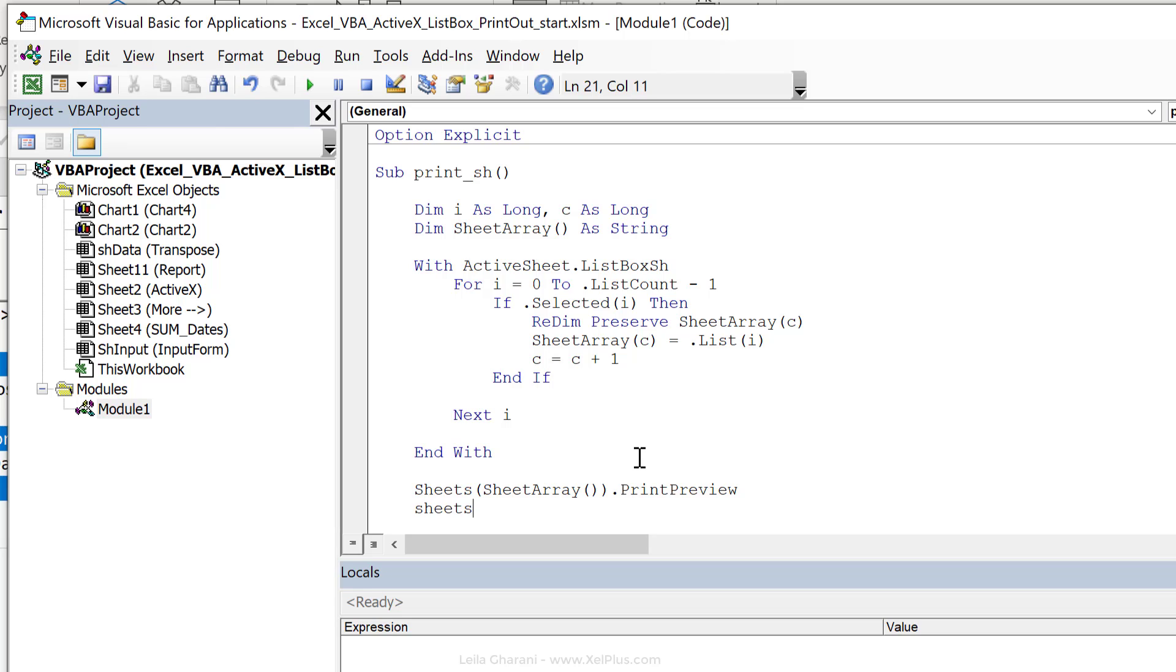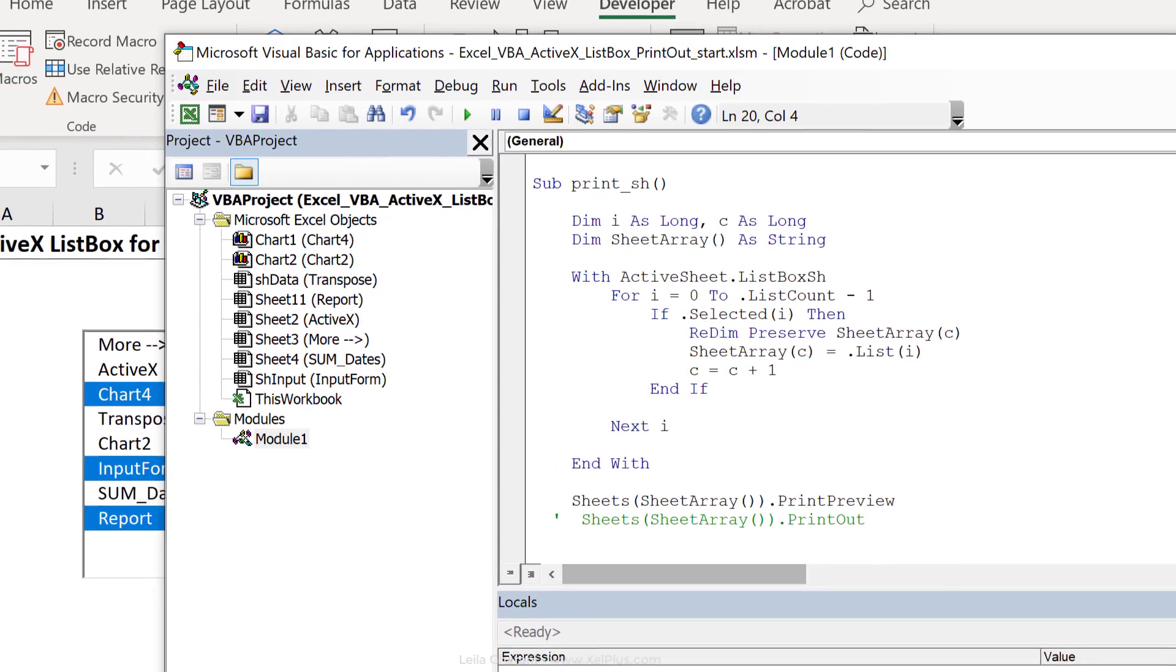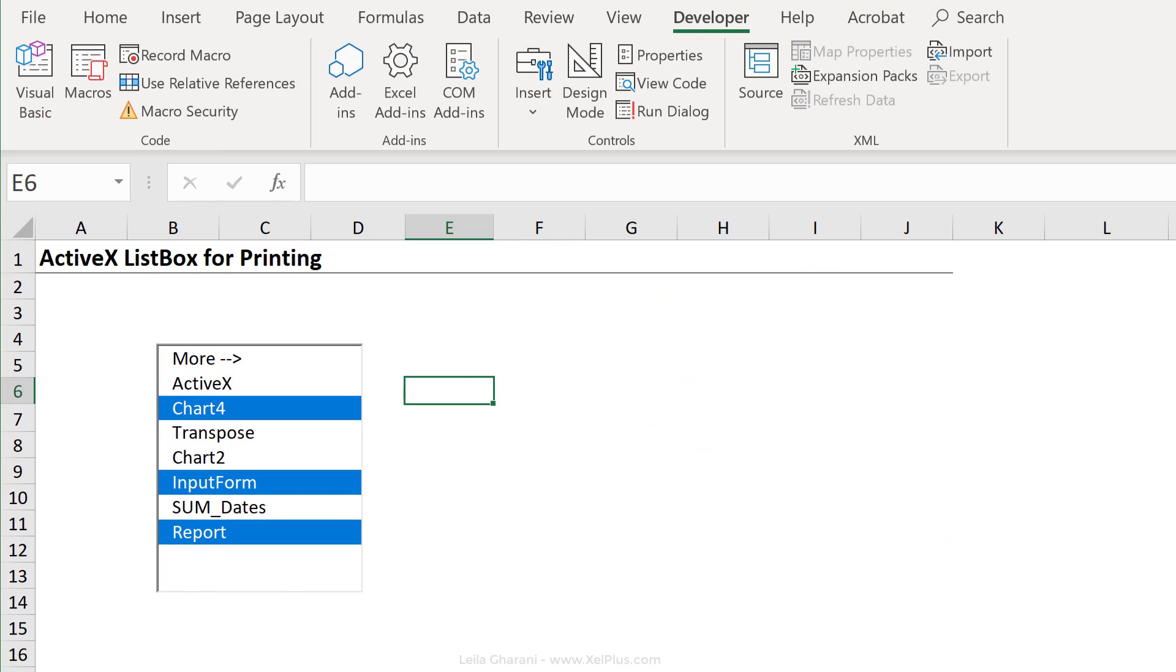So if you wanted to print this out, you would do sheets, sheet array, dot print out. Okay, so that will print it out as one print job. I'm just going to comment this out for now because I don't want to print anything right now.